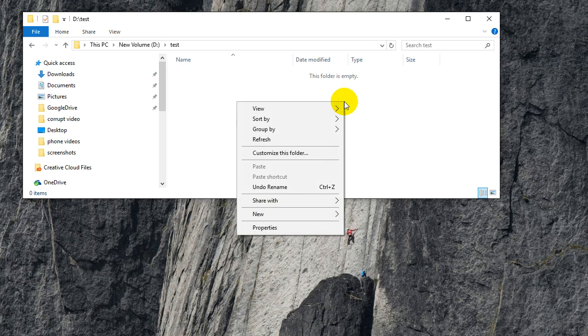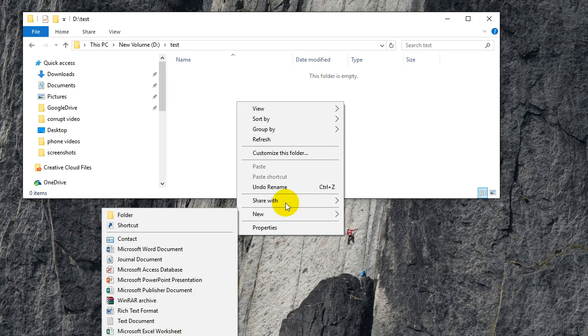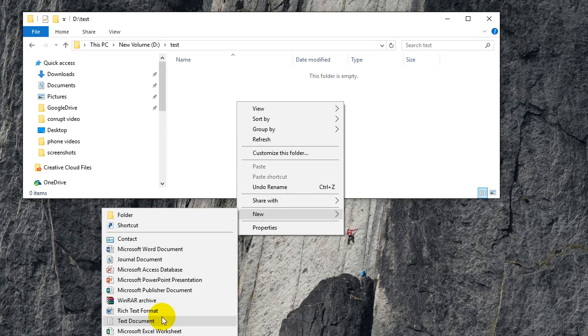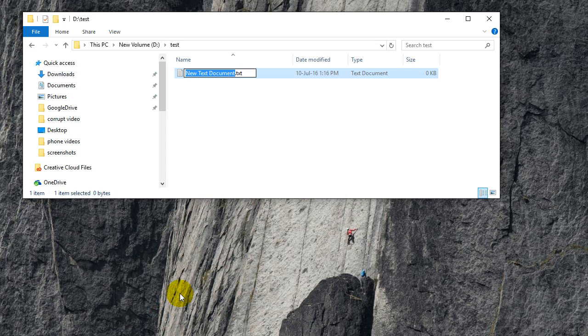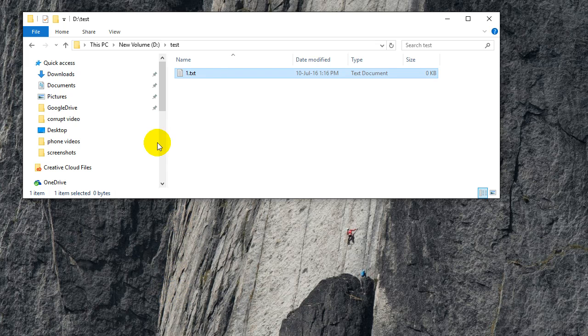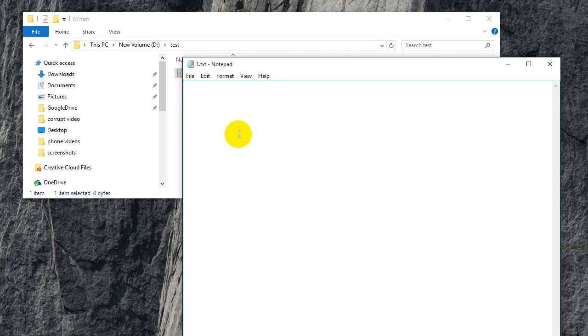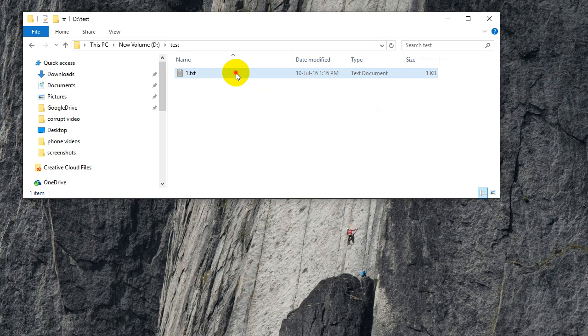So if you right click and choose New, and you choose Text, I'm going to call this one .txt. In here I'm going to type in something, save it, and then I'm going to copy that and paste it.